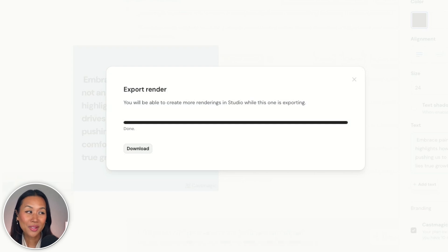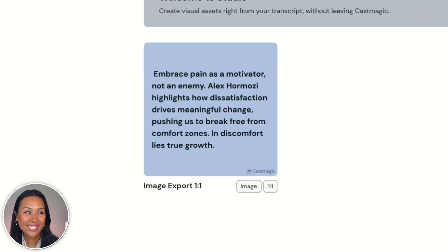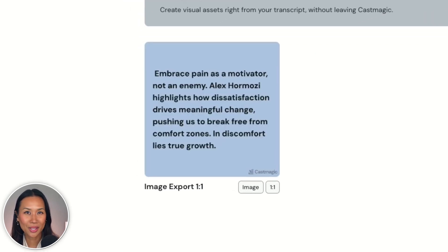By the time I was done with that sentence — guess what? Here it is. There's the image. I'm telling you, when it comes to CastMagic, you can repurpose your content so much faster.